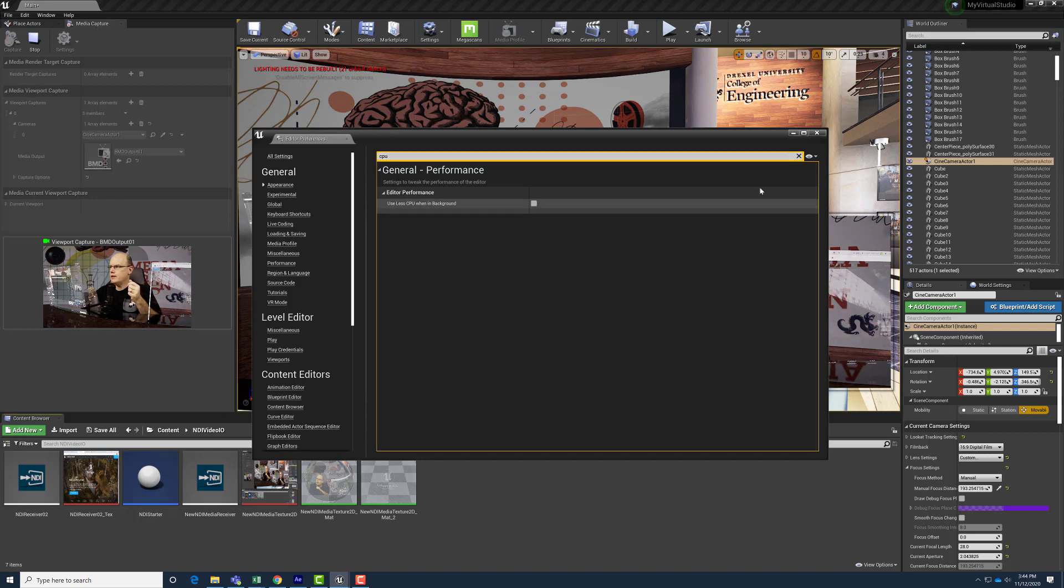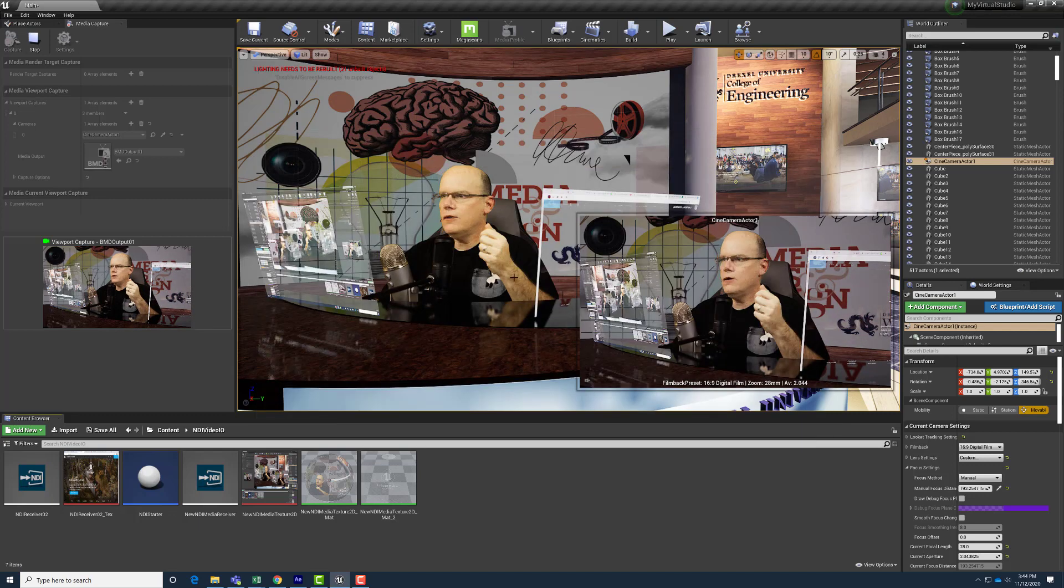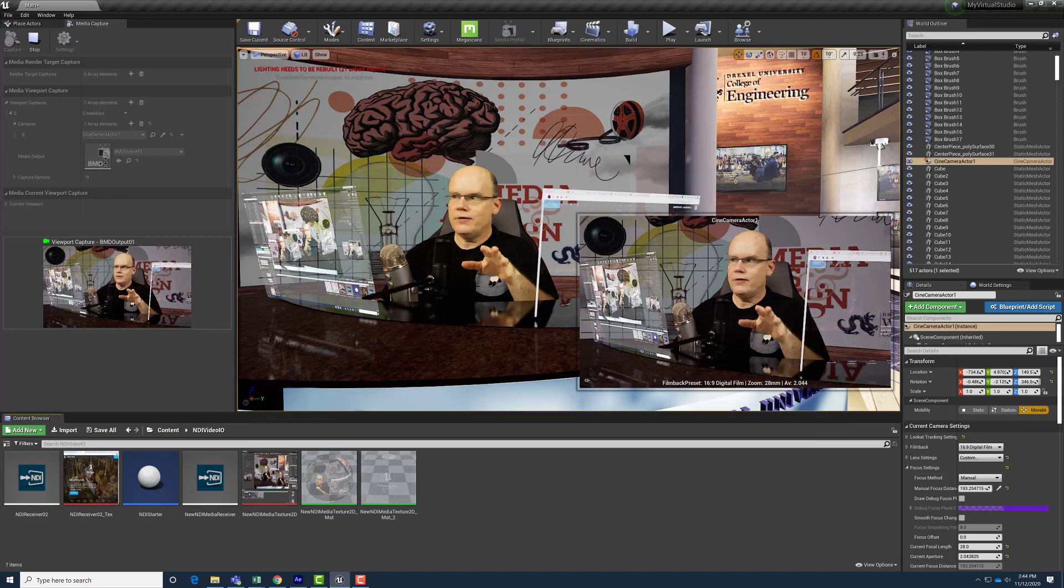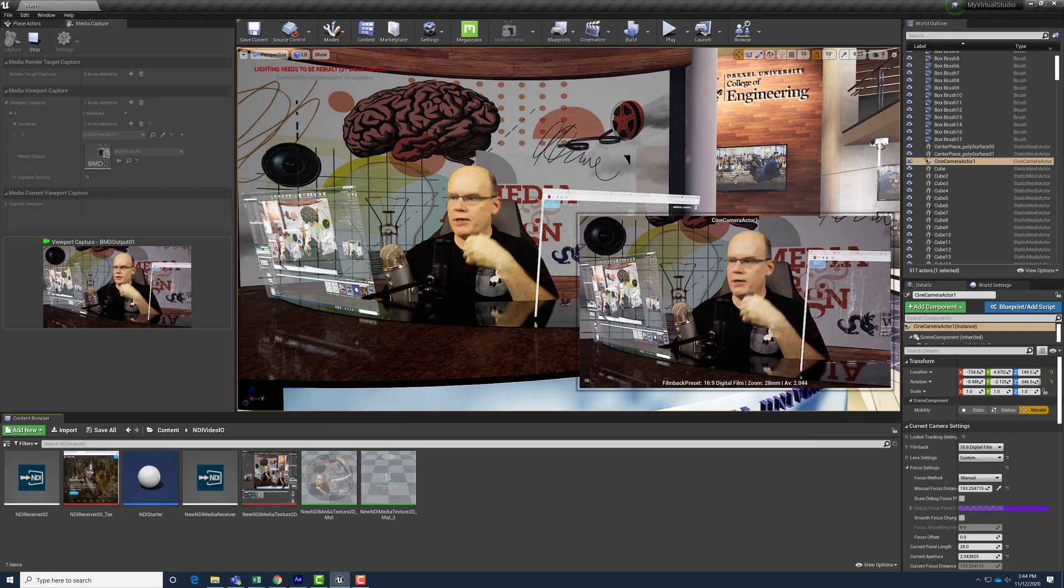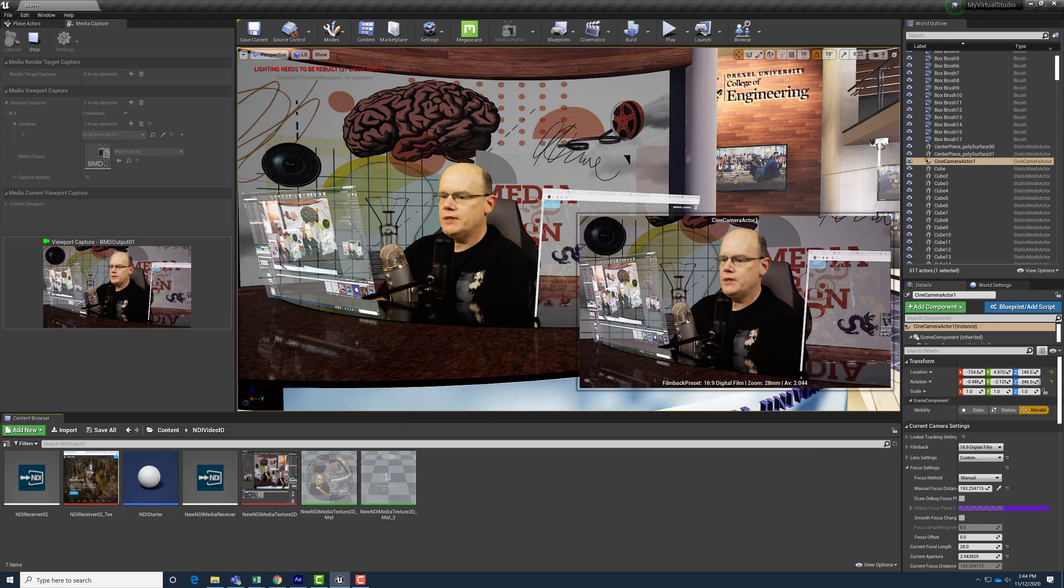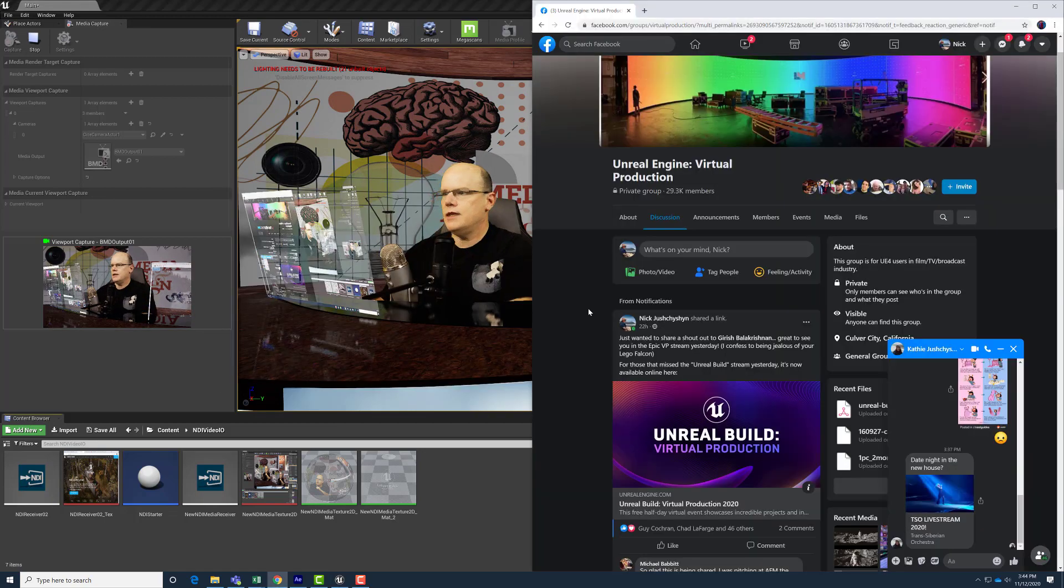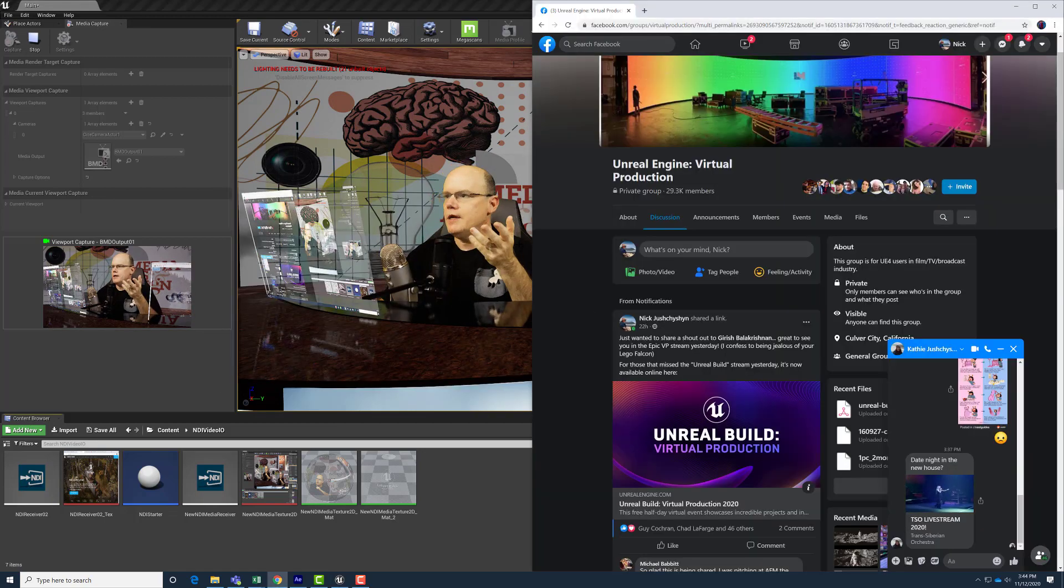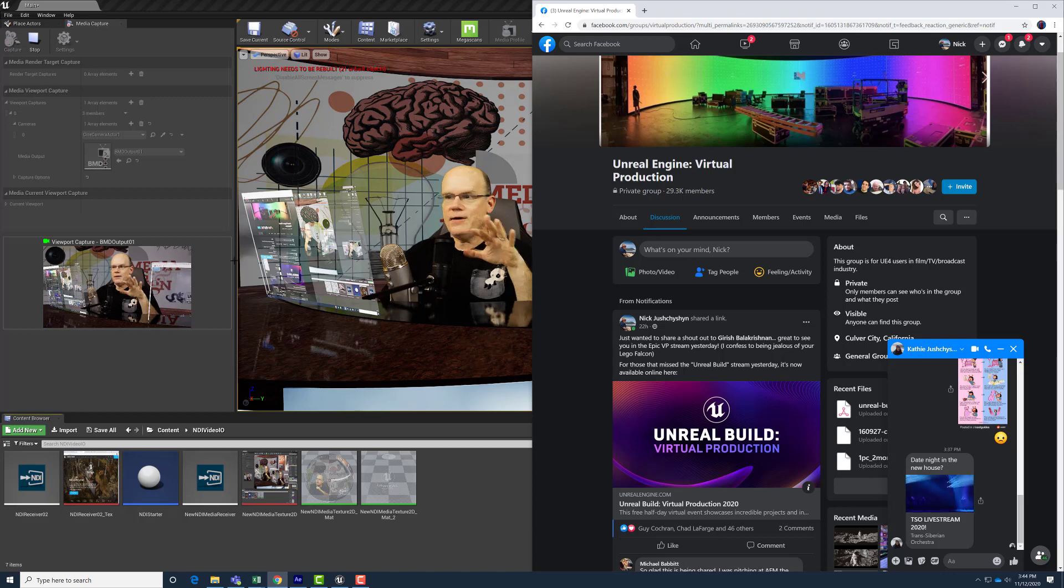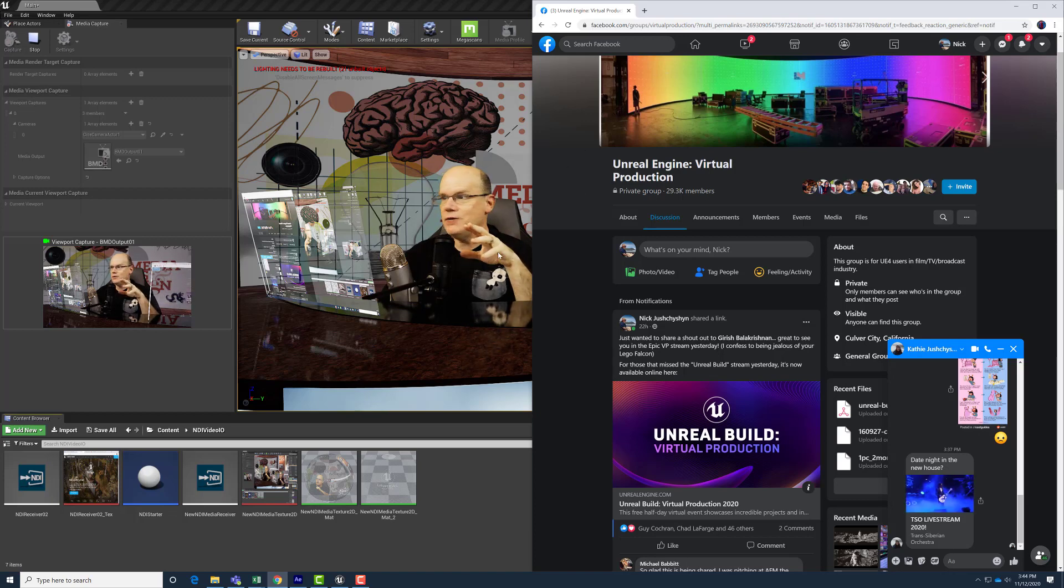So if we uncheck that and close that, now we'll let Unreal Engine be greedy about its performance needs. Switch back to say that browser, and now everything's still running smooth even though the browser is in the foreground, not the editor.